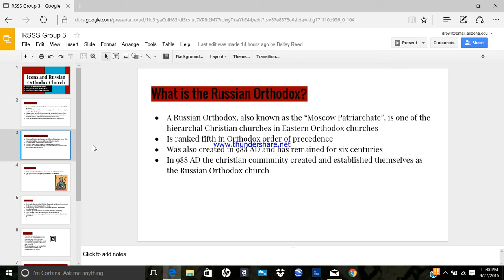Under Vladimir's successors, and until 1448, the Russian church was headed by the metropolitans of Kiev, and formed a metropolitanate of the Byzantine Patriarchate.